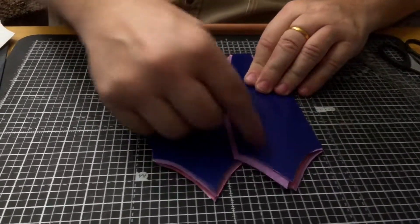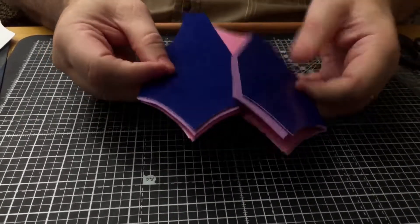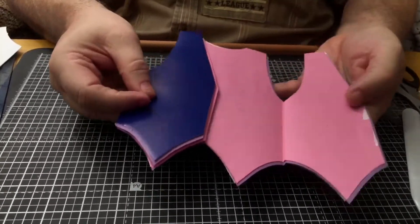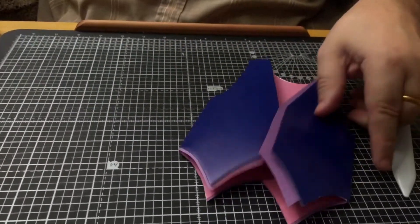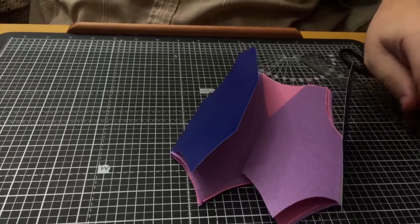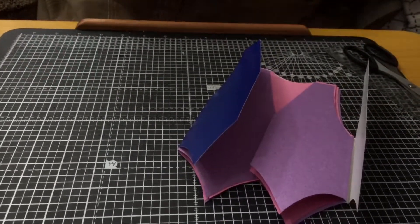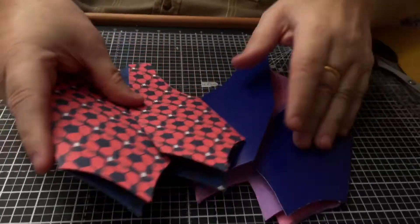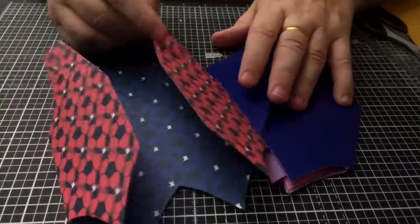You just trim that off, stick those together, and you've got like a multi-layered waistcoat. So you can do it in various different ways—you've got that way, and you've got that way which doesn't have an insert.